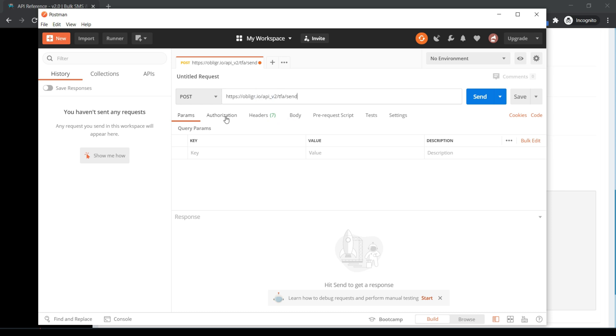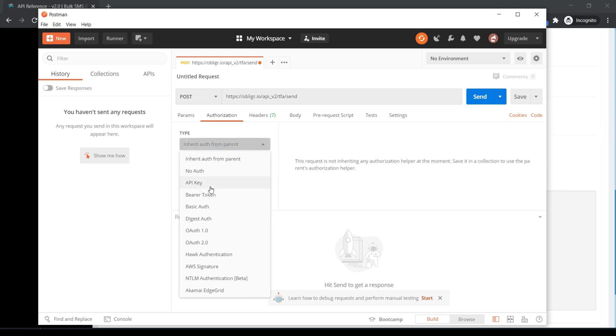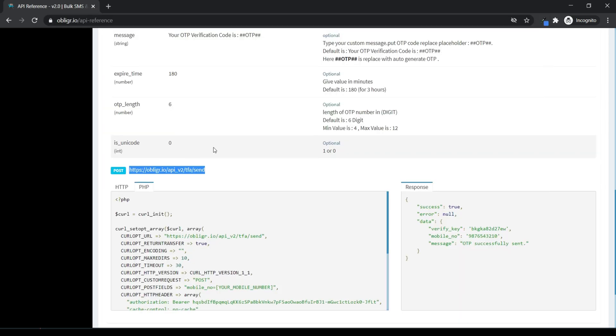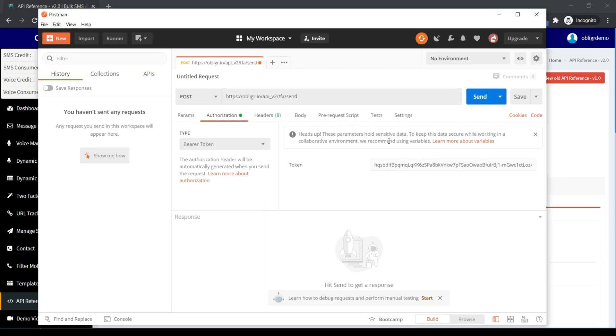Click on Authorization and select Bearer Token. Go back again, copy the API key, and paste it in the token field.